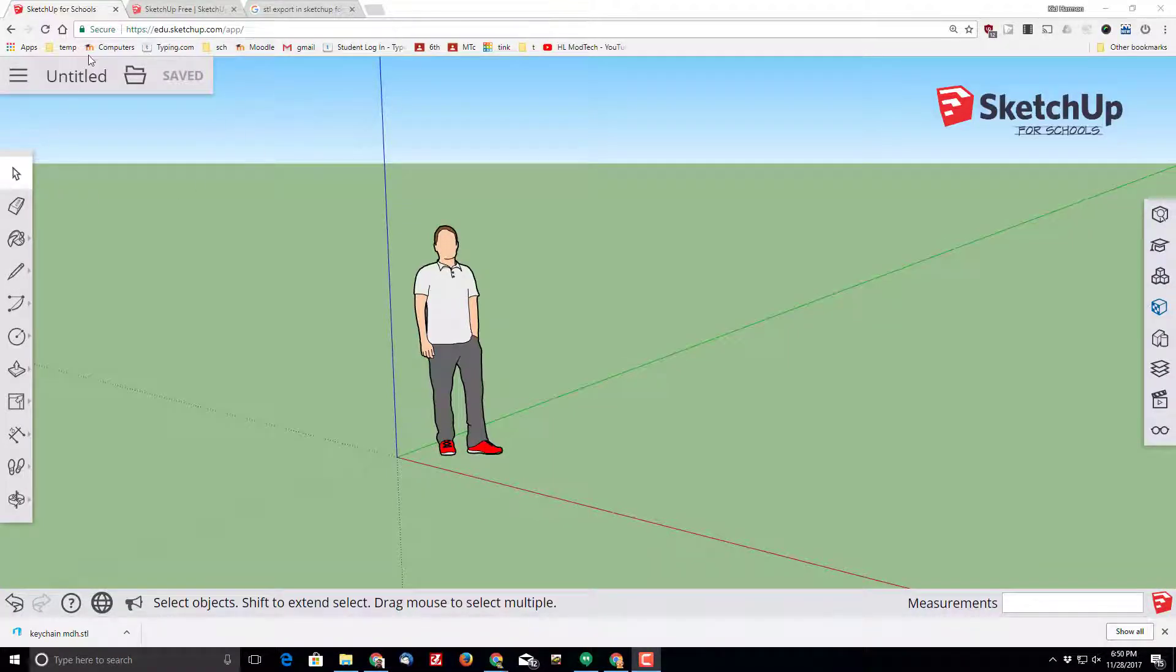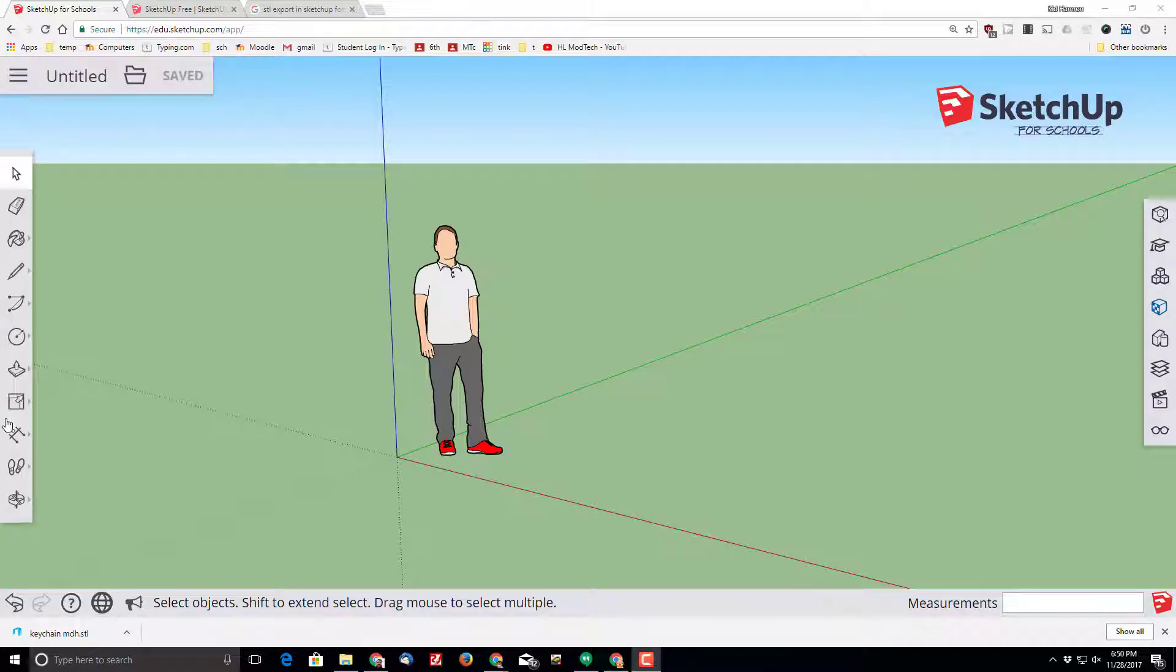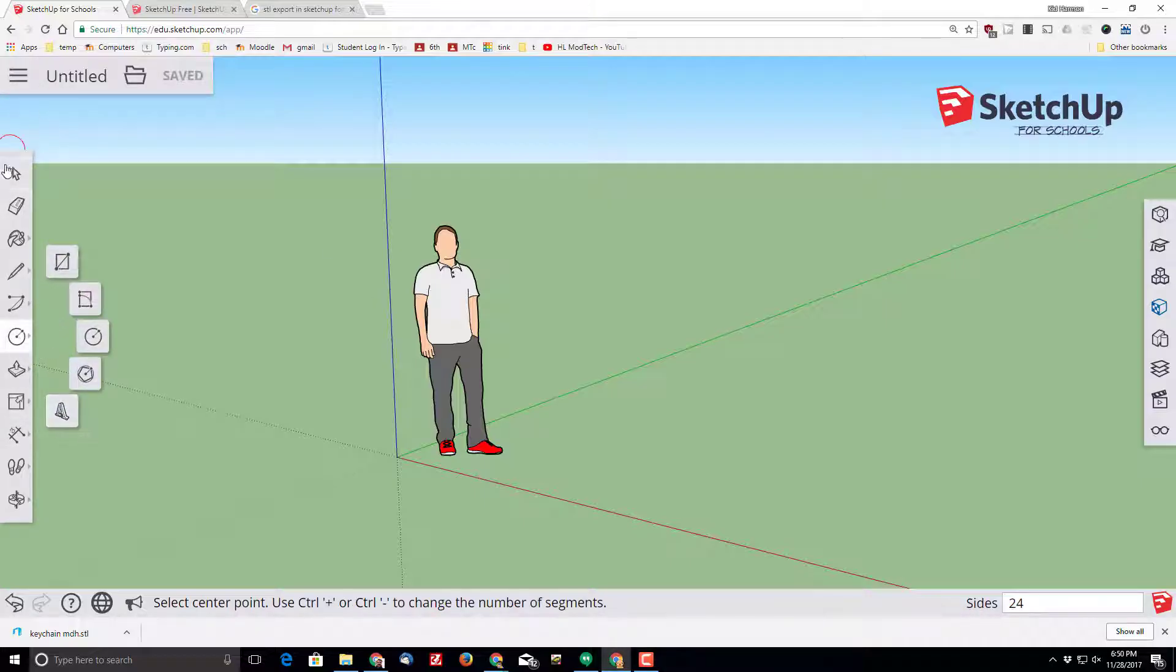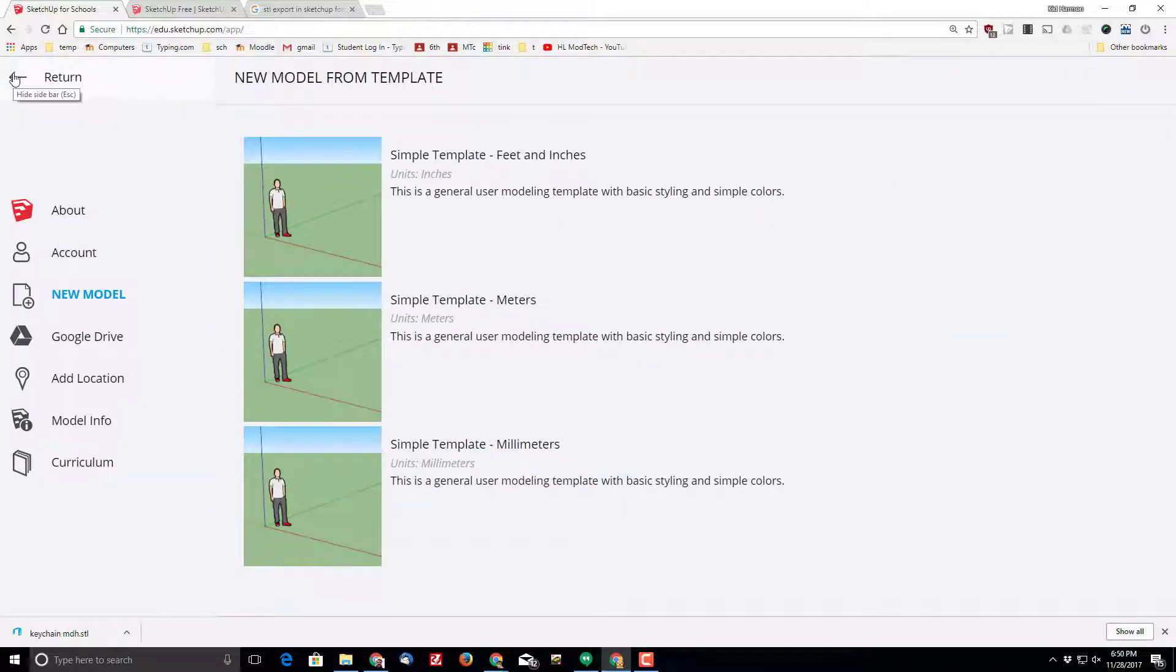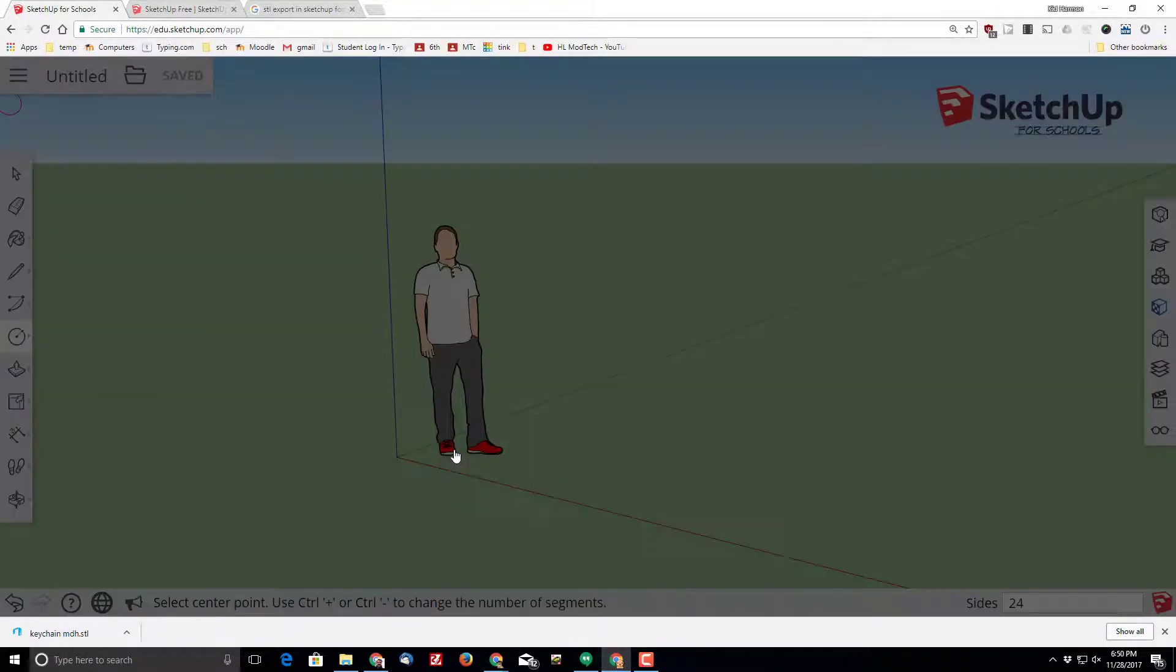Good day SketchUp for Schools friends. I've got a project for you that has been enabled because of the awesome 3D text tool. It is a super simple keychain. I'd like you to start by doing a new model.